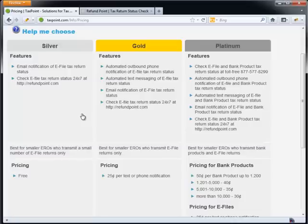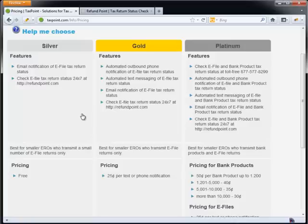The difference between the silver and the gold plan is that should your customers decide they want to have a text message sent to them, or actually an outbound phone call placed to them, we will actually do that with a gold plan. The only difference between the silver and the gold is just really that capability of doing the text message or phone notifications.